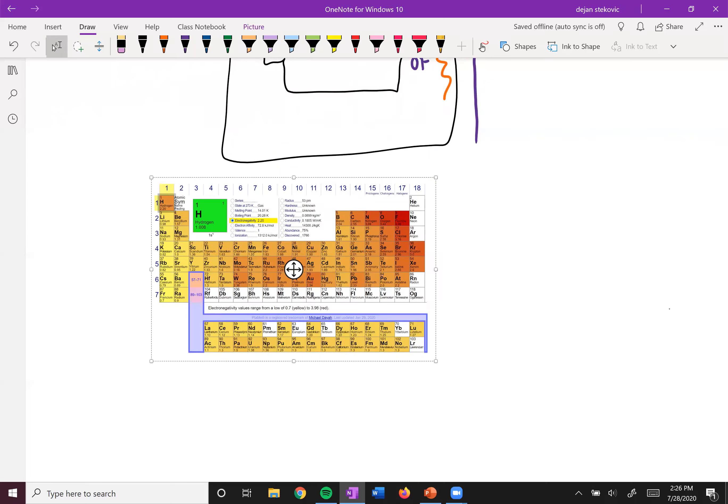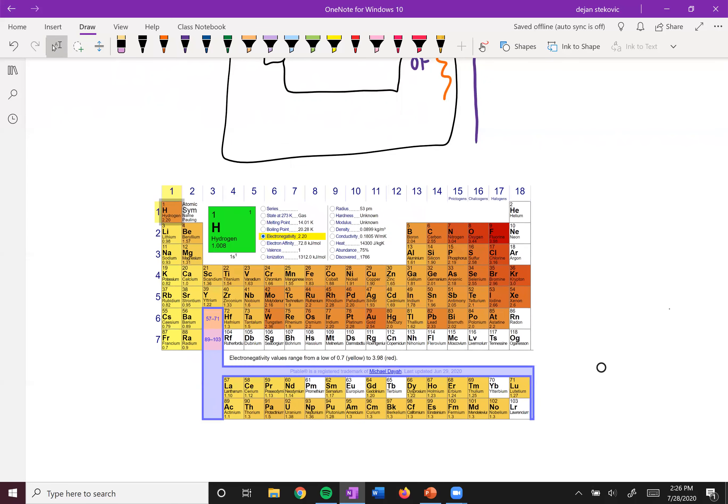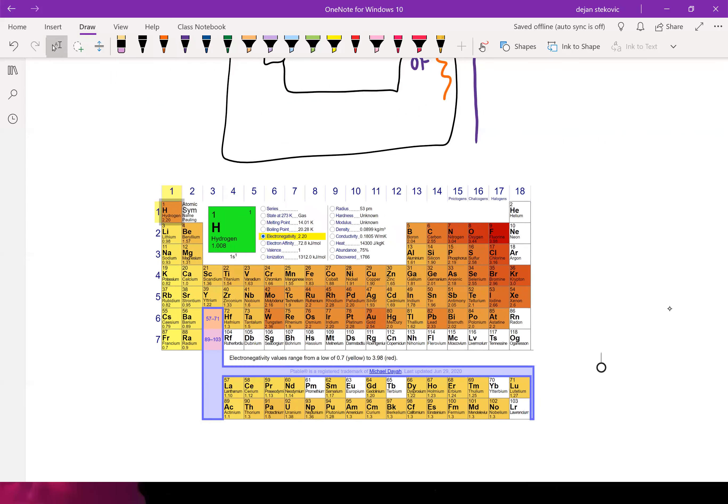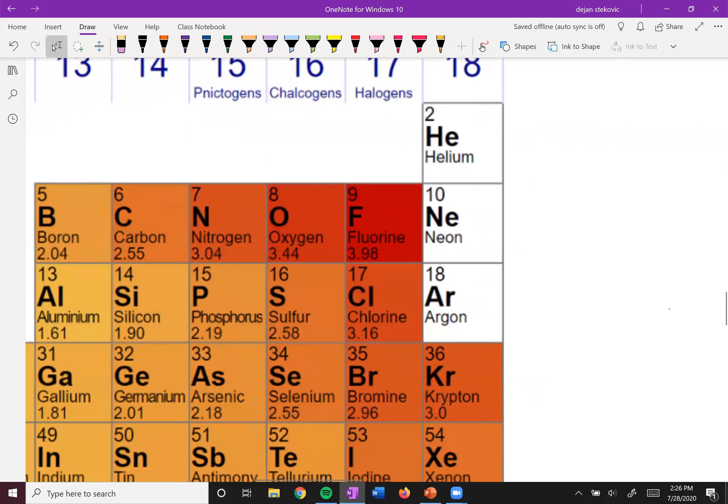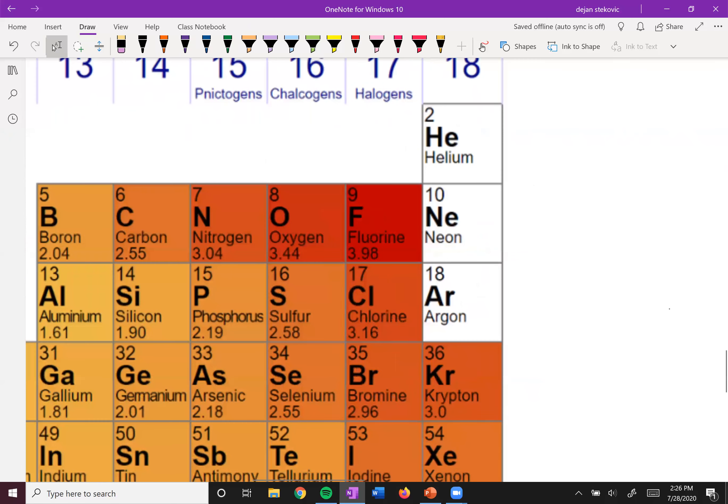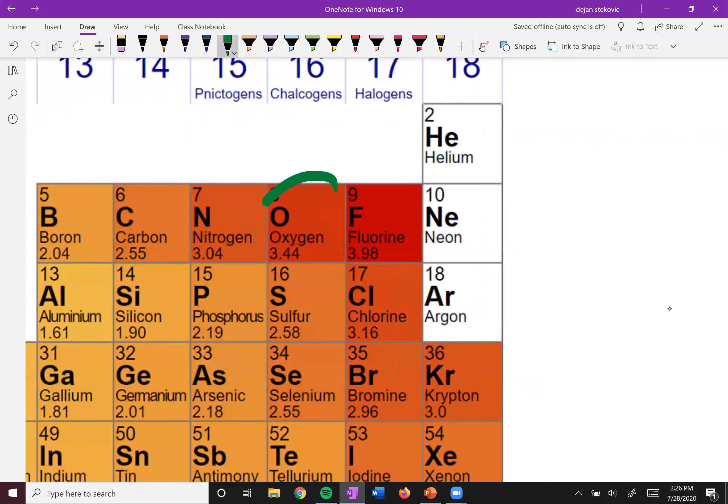So here's our periodic table. In this case, what it's measuring is electronegativity. So the bigger this number, the bigger the electronegativity. And so we can see fluorine right here is number one with 3.98, followed then by oxygen, and then chlorine.